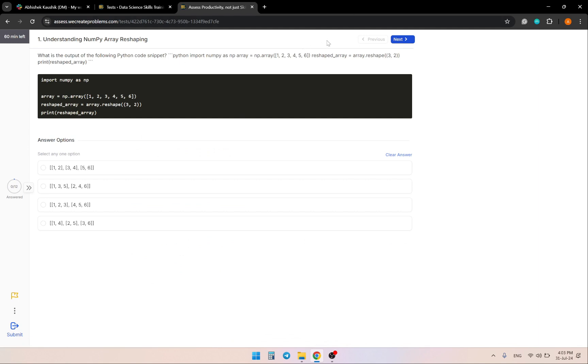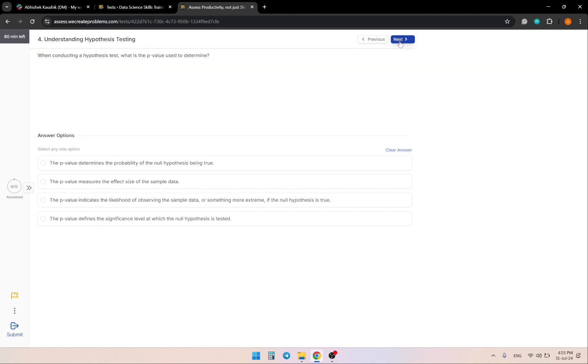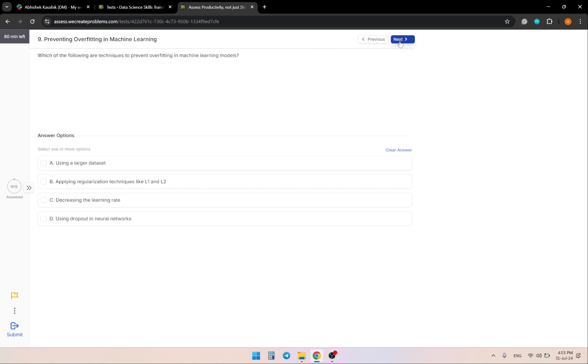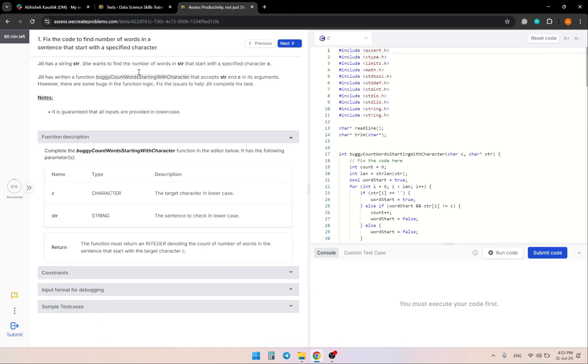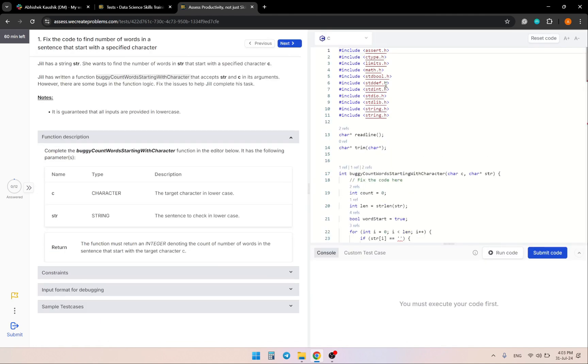Here are the multiple choice questions. There are 10 of them and the final code assessment.